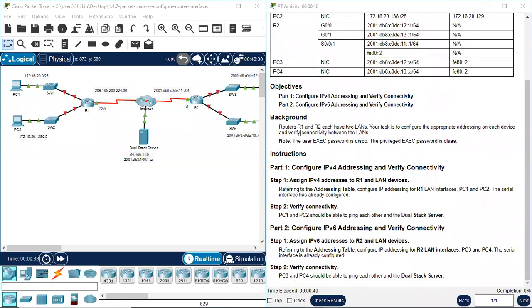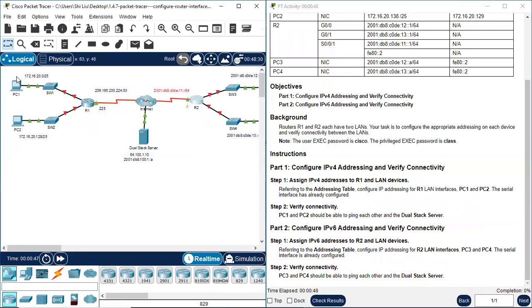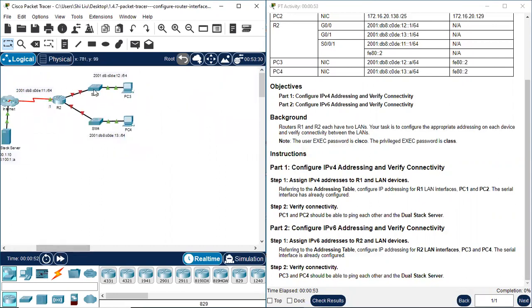Background: Routers R1 and R2 each have two LANs. R1 has LAN 1 and LAN 2, and R2 has LAN 1 and LAN 2. Your task is to configure the appropriate addressing on each device and verify connectivity between the LANs.